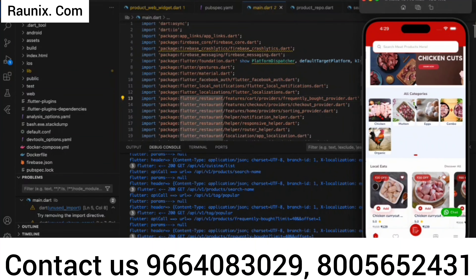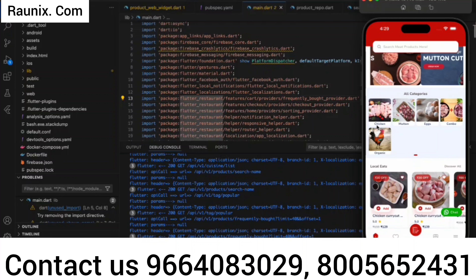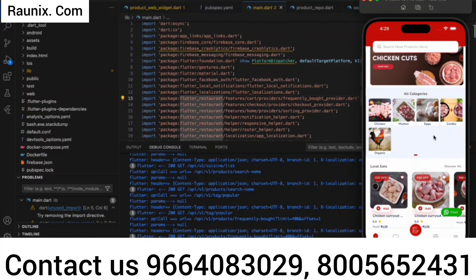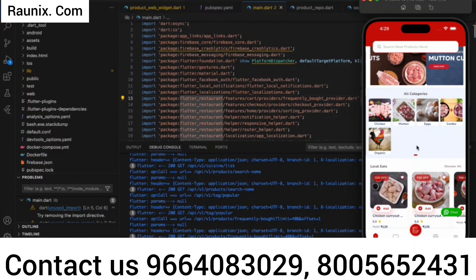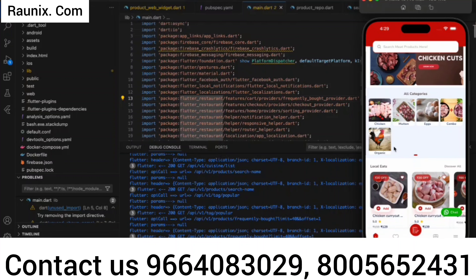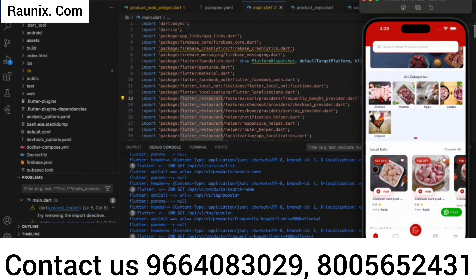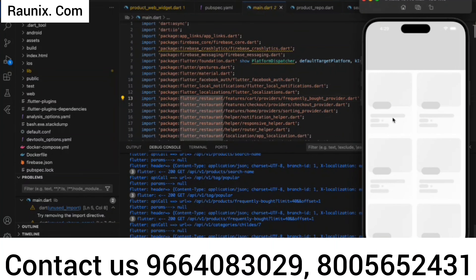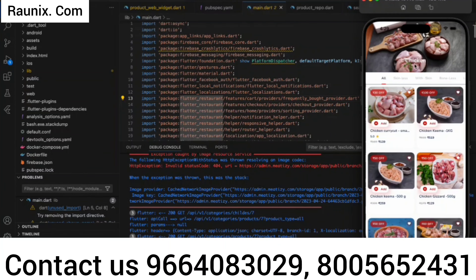After that, we have defined the category layout in a grid format. Right now the client only has five categories so it's showing like that. If the client has eight or more categories then the grid will be filled with eight or more. If you tap on any category, you can filter out the products according to that category.